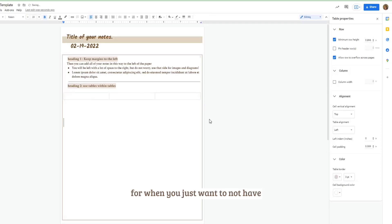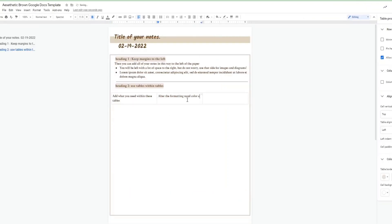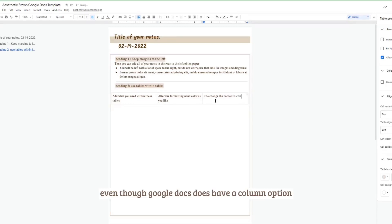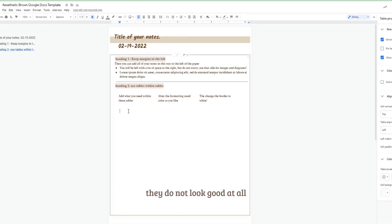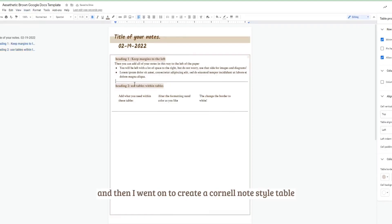Which is really useful for when you just want to not have like weird janky Google Docs columns, because trust me even though Google Docs does have a column option, they do not look good at all.